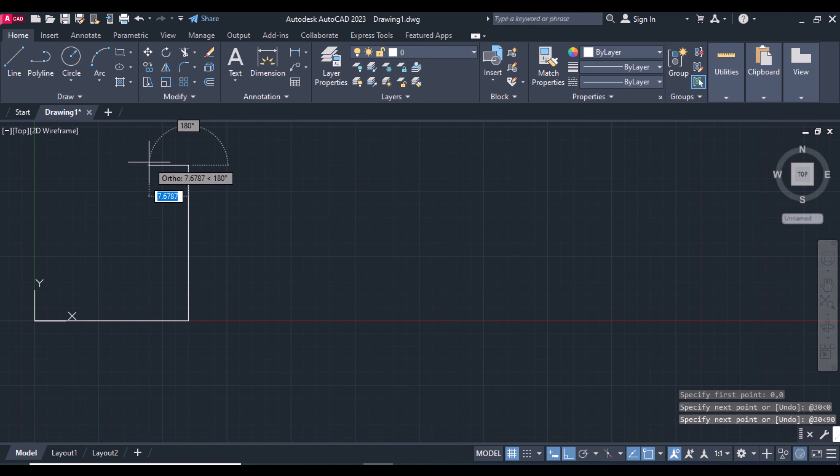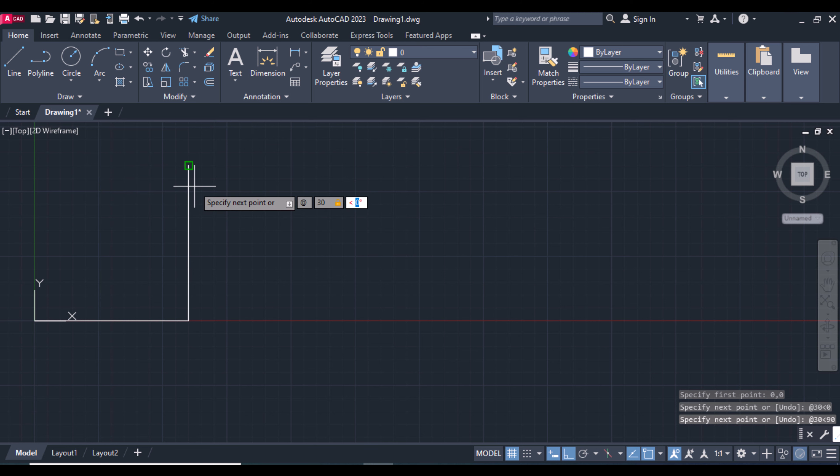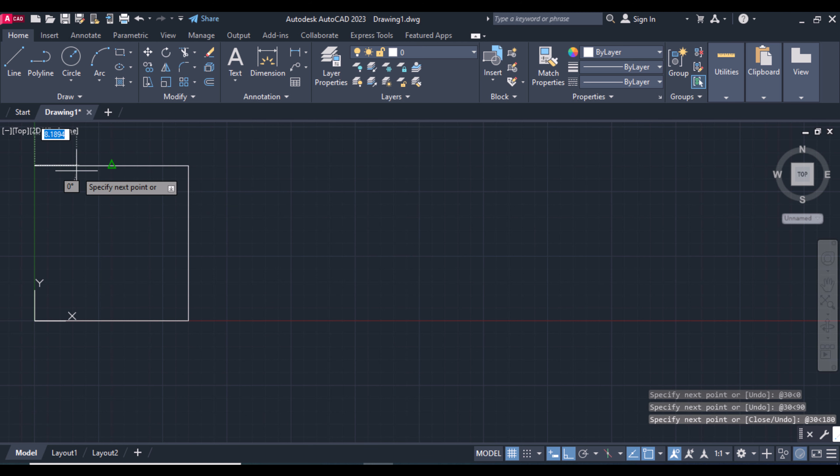Again, press Add, give it a dimension 30, less than - this angle from origin to the left is 180. Press Enter.